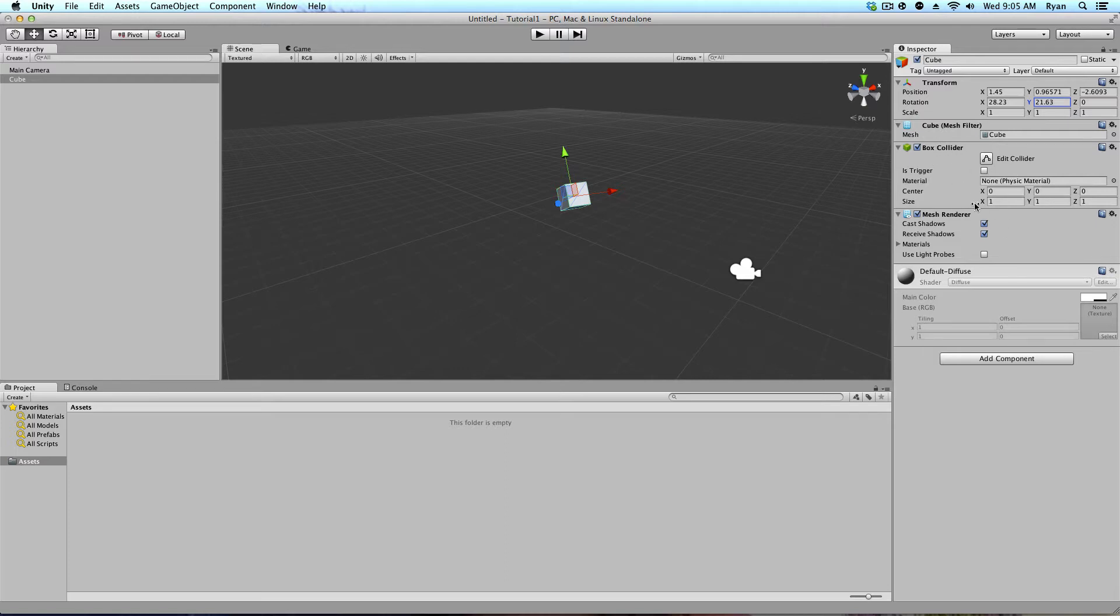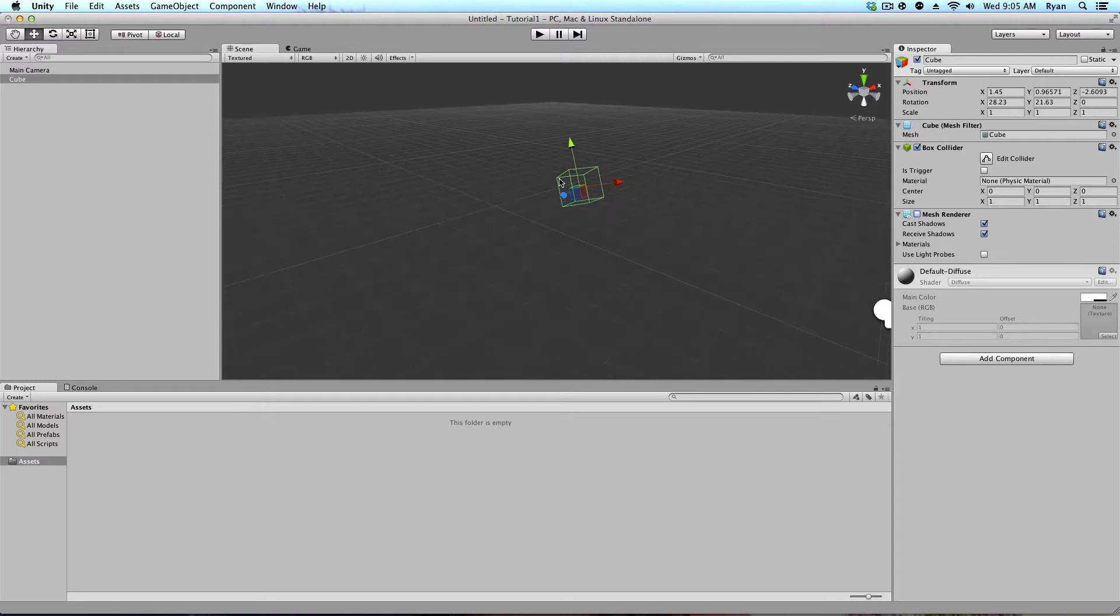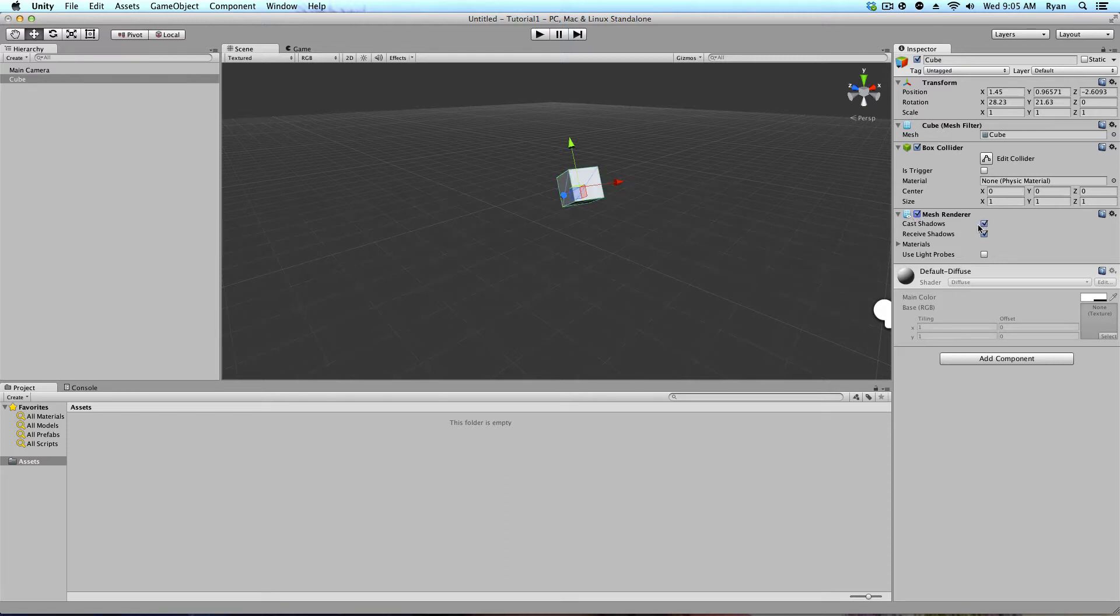I can see, oh, it's got a cube mesh filter, which allows it to be seen. It's got a box collider, so things can collide with it. It has a mesh renderer. If I turn this off, you can see it's just the cube with no texture. So this could be like an invisible wall or a boundary in a game. We see that it can cast a shadow, receive shadow, and it's got a texture to it.